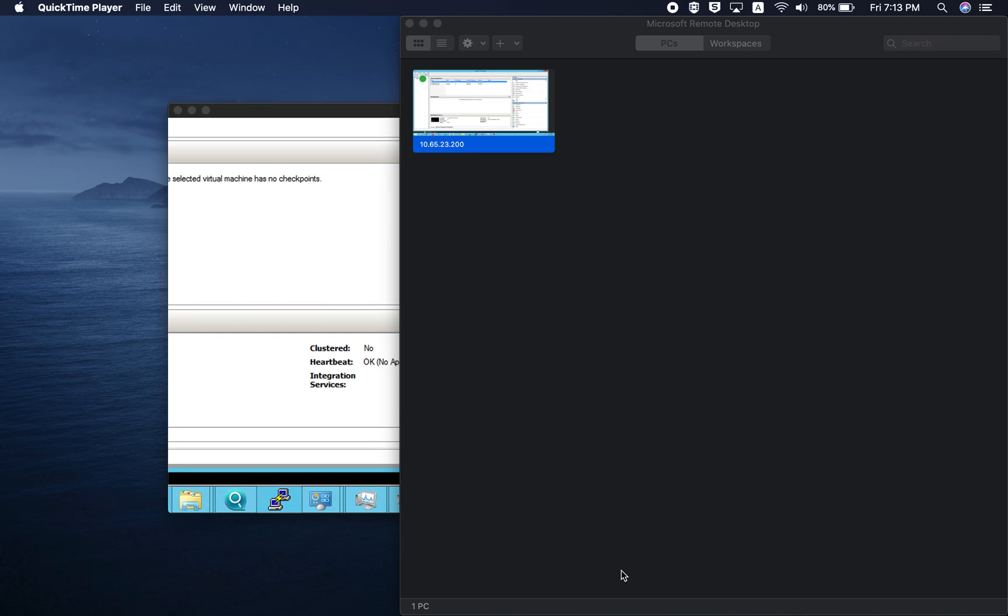Welcome to this video tutorial. Today we are going to show you how you can deploy QTS cloud on a Hyper-V server.